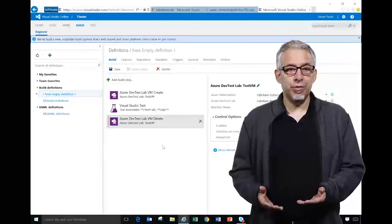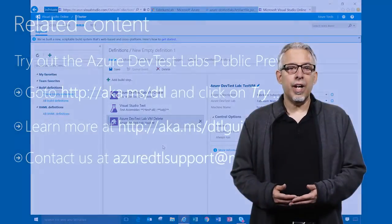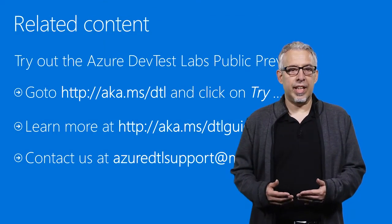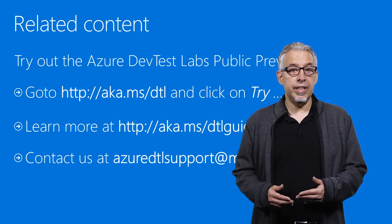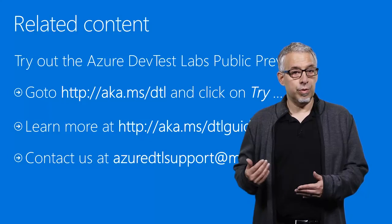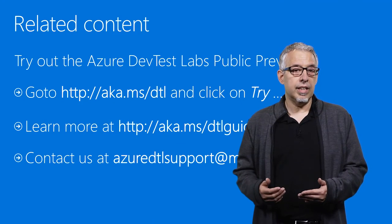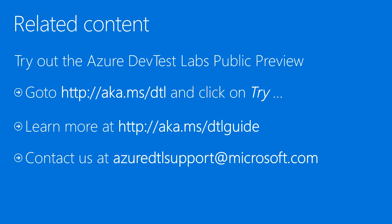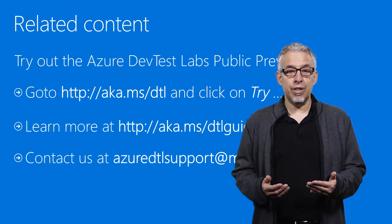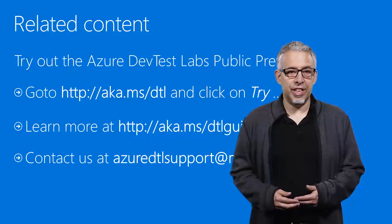So if you like what you've seen, you can try out the Azure DevTest Lab public preview by going to the DTL link shown here and clicking on try. You can also learn more about our service via the DTL guide link. Finally, please do send any of your questions, feedback or comments to Azure DTL support at Microsoft.com. Thank you very much for watching.